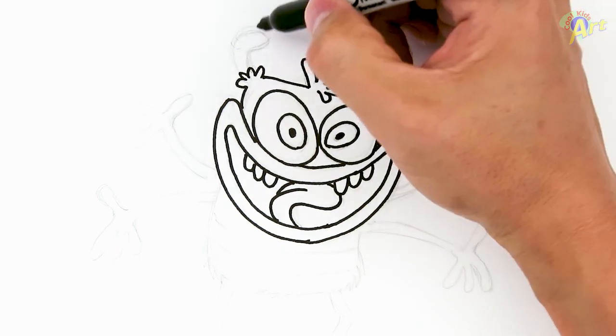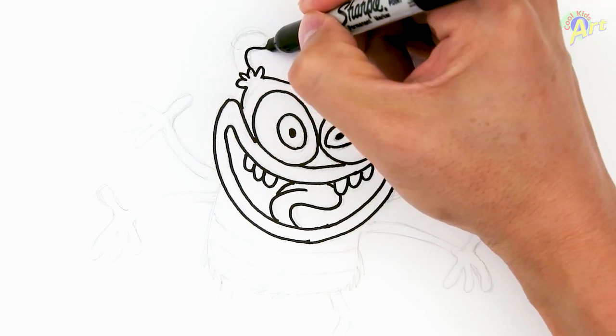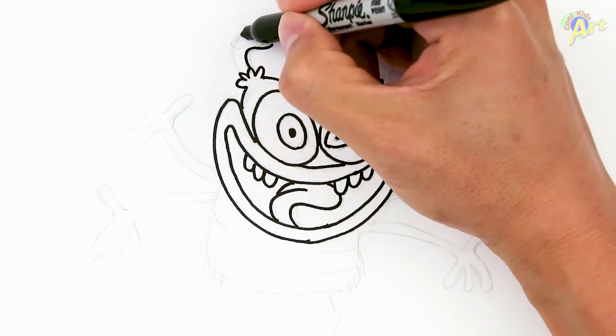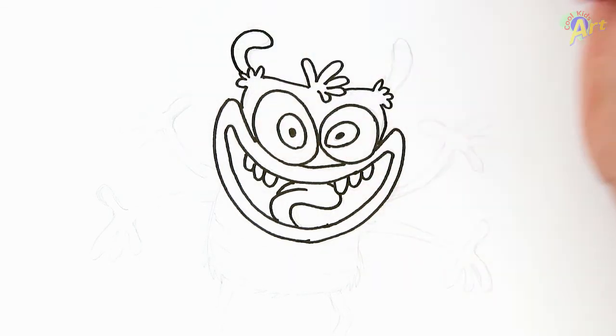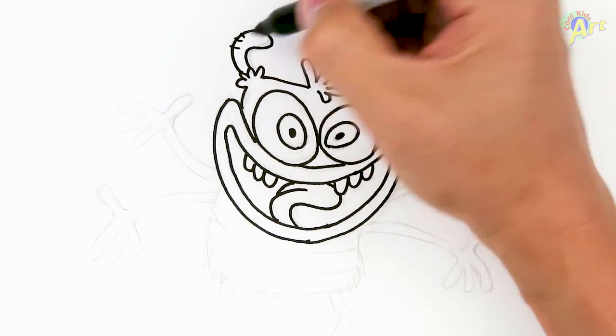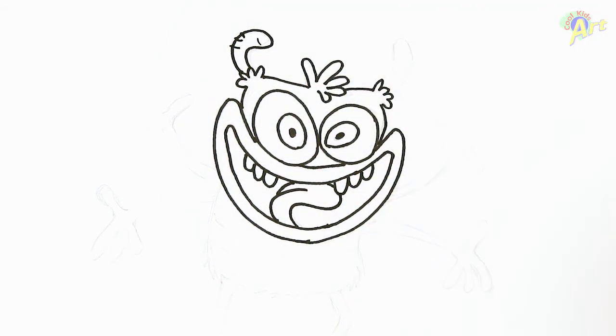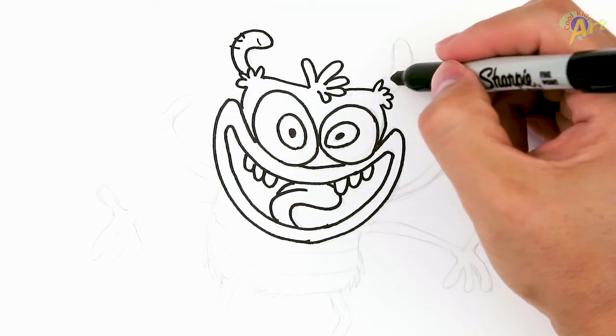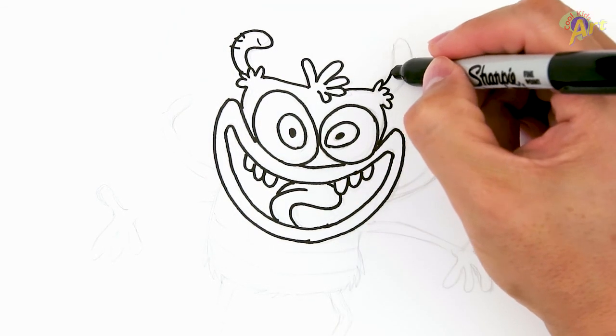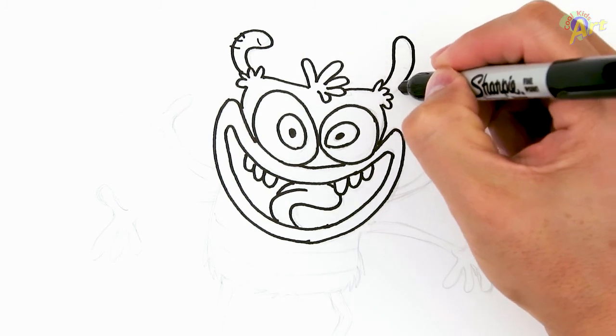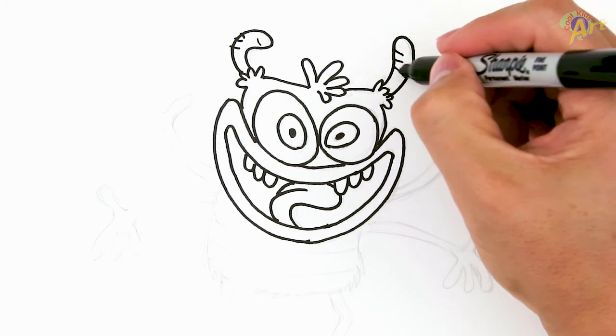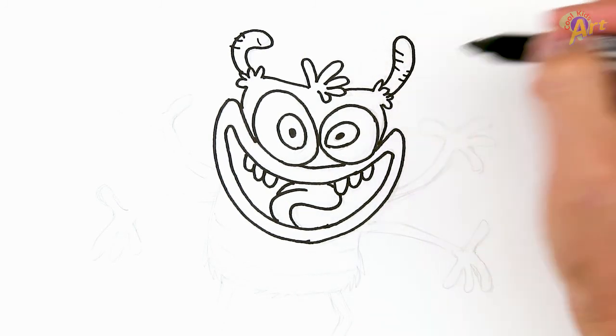Okay, now we'll do his horns. Just a curve like this. And we'll get a little bit of detail. One, two, three. And another one there. And then this one goes straight up. One, two, three. One, two, three.